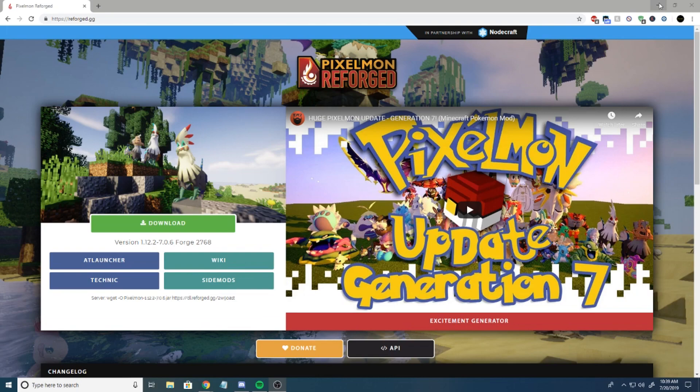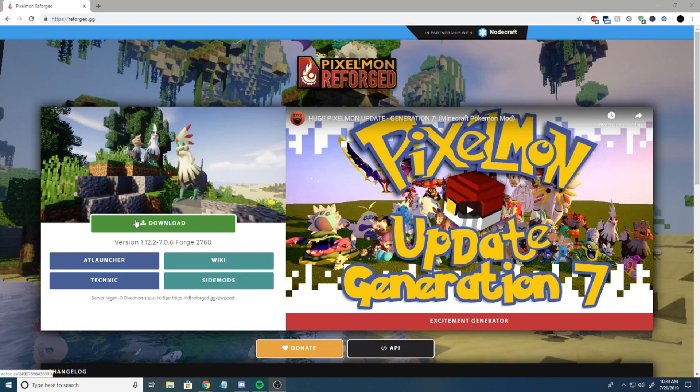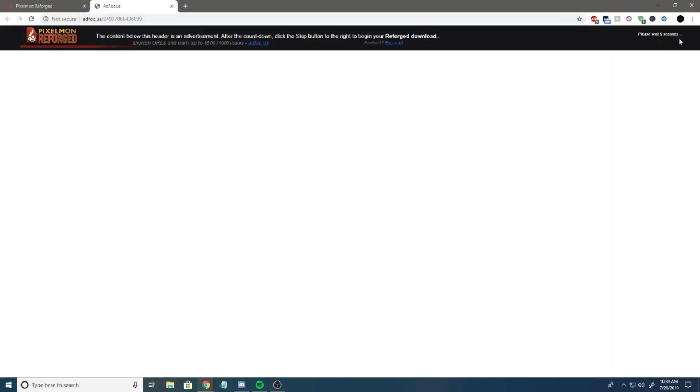First thing we're going to want to do is go over to the reforged.gg website. If you just Google Pixelmon, it should be like the first link in Google, or you can go down in the description below and click the link down there. Then once you're there, you're going to hit download. It's going to open up an ad page and then ask you to please wait. You're just going to hit skip and then it will start the download.